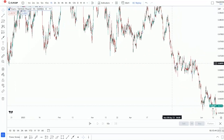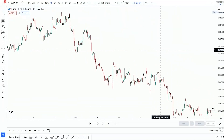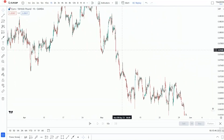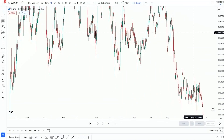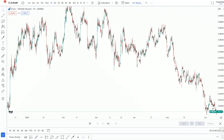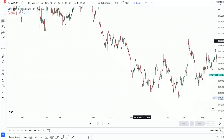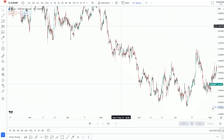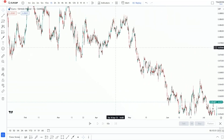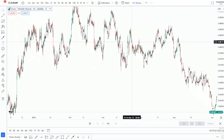Hey, what's popping traders, welcome back to my YouTube channel. In today's video we're going to be looking at a very powerful forex trading trick that is definitely going to turn you into a profitable forex trader.